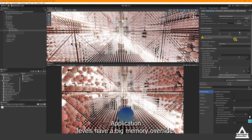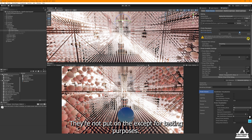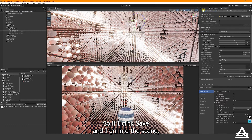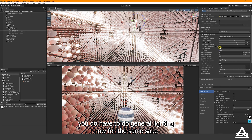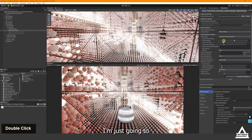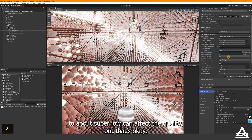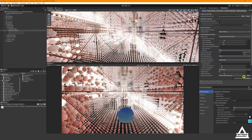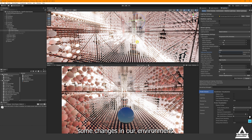So I'll save the settings and go into the scene. You do have to do a Generate Lighting bake. For the sake of speed I'm going to cut down all the quality settings quite low — it will affect quality but that's fine for now. Then I'll do Generate Lighting and we should be able to notice some changes in our environment.